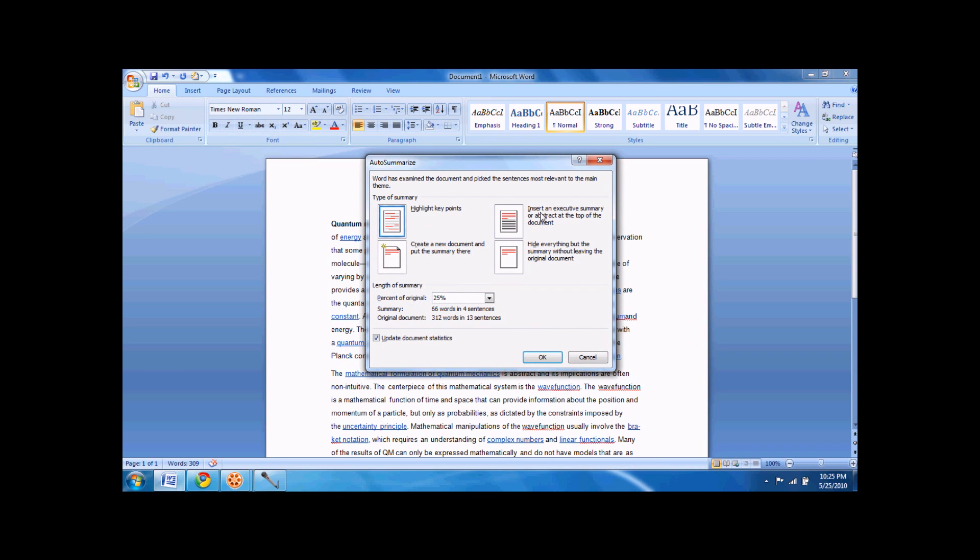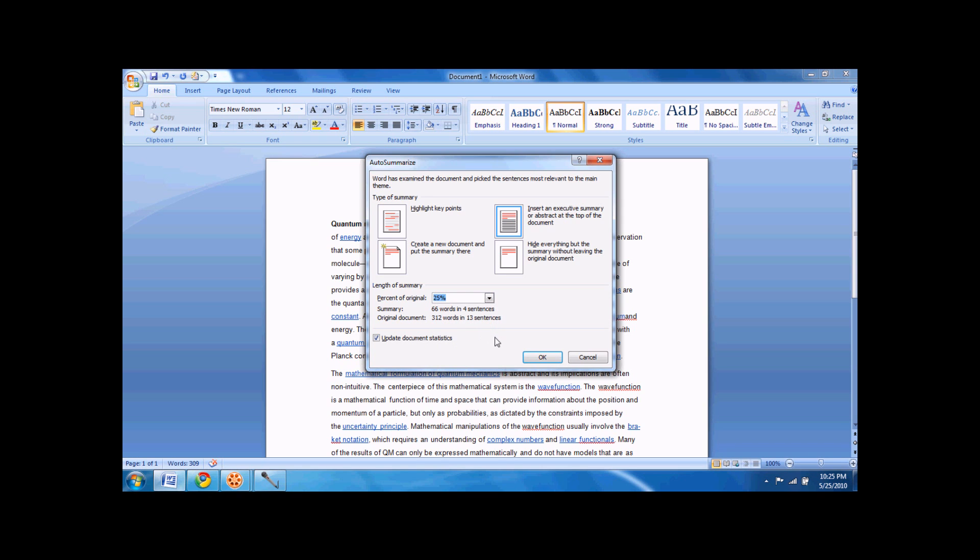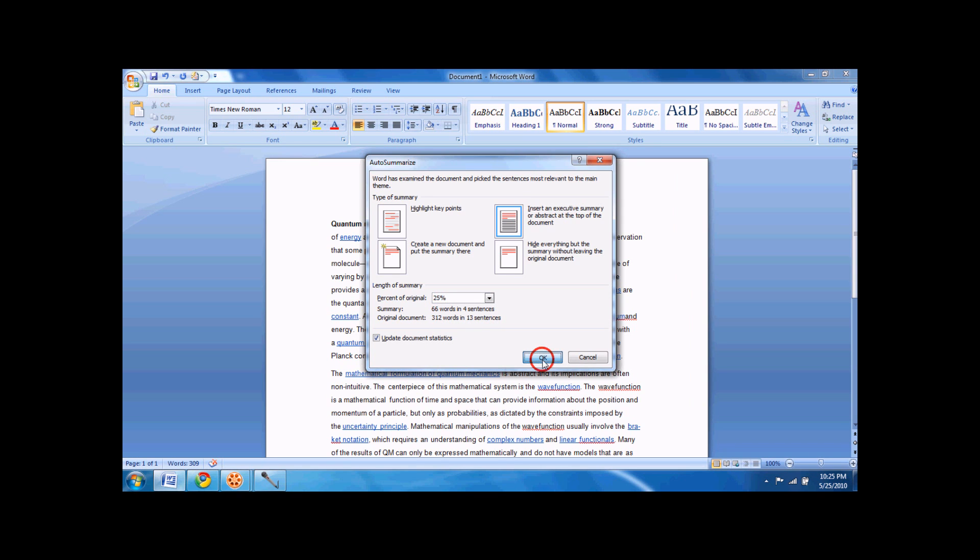I like insert an executive summary at the top, so it still has both options there, or both things there, the summary and the original text. You can change how much you want. I'm just going to keep it at the default, and press okay.